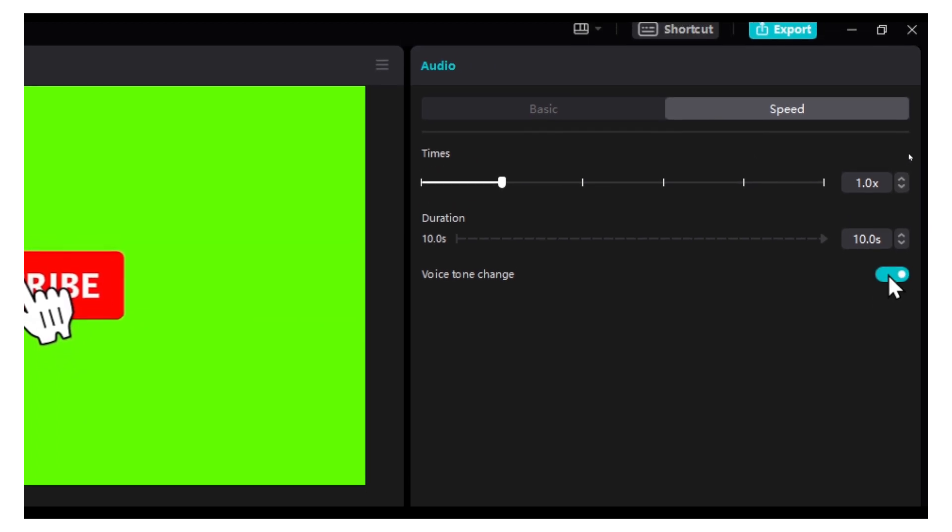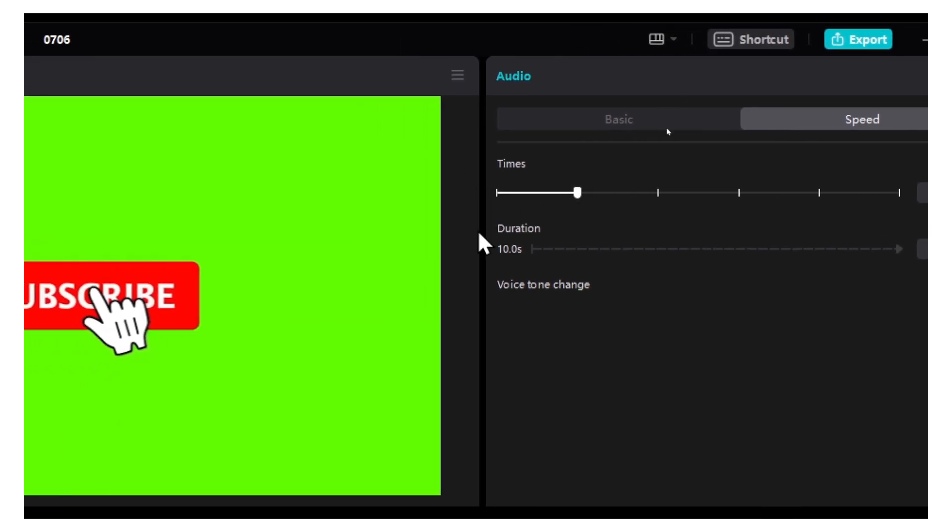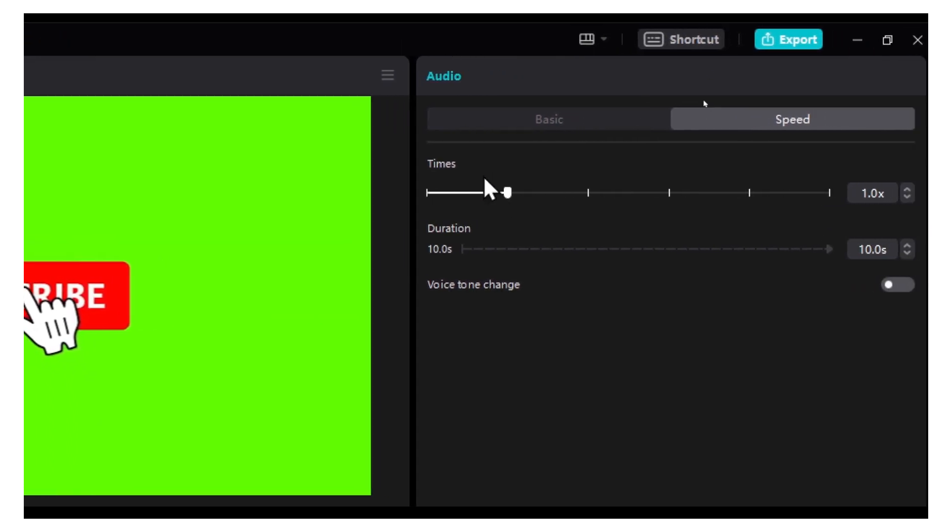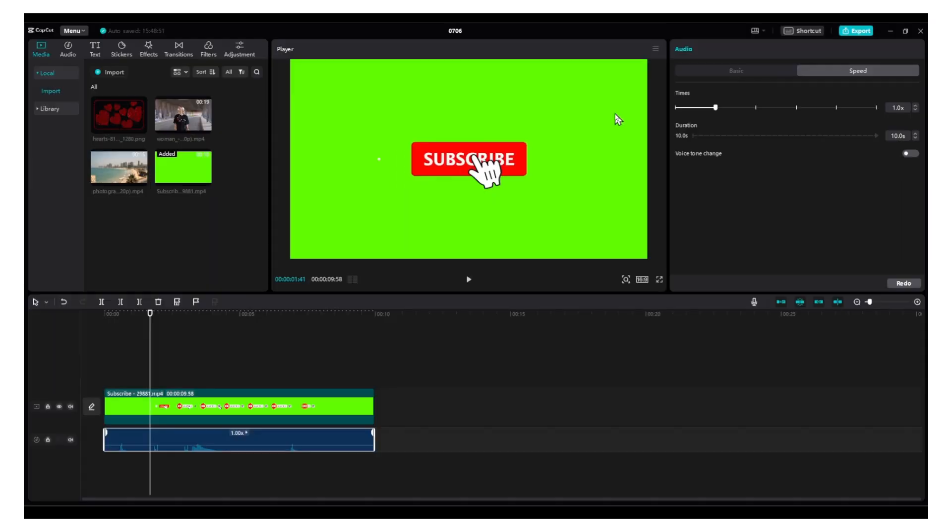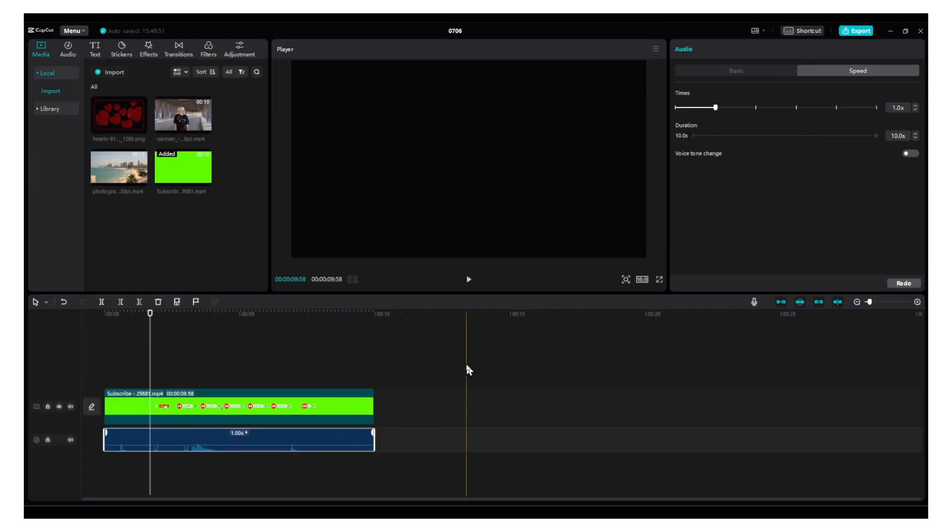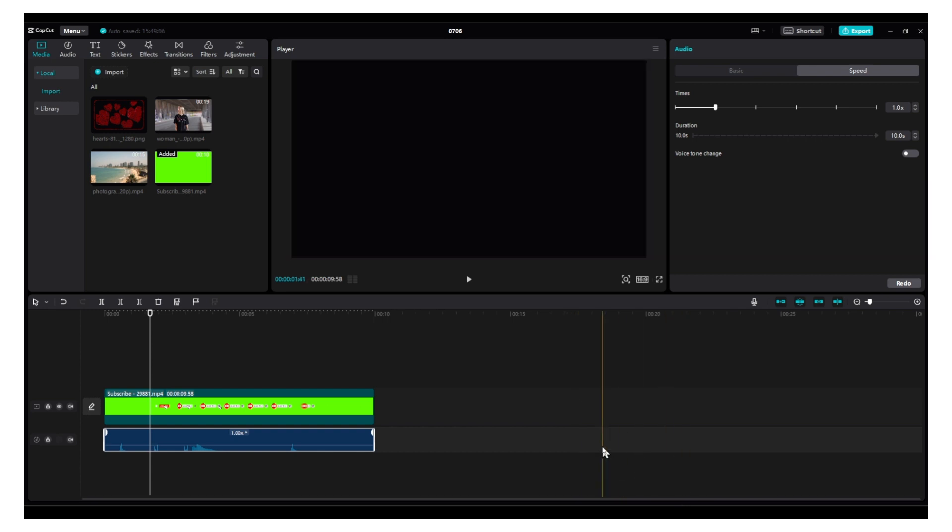You can enable tone change. Once you increase the duration, you can increase the speed. Overall, that's a great feature. I hope you found this tutorial helpful. If you have any suggestions for the next CapCut tutorial, let me know in the comments. Thank you for watching and take care.